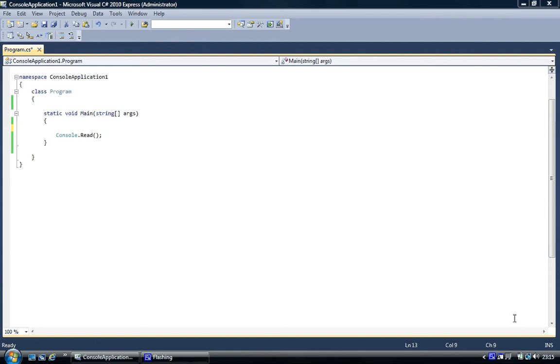So an example of that would be like employee names. You may have 200 employees or an array of two, and you may get a new employee start. So you type in the employee's name into a new array and they join all the other employees. When you want to access the names of employees, you just need to access this one array. That's what arrays are used for.